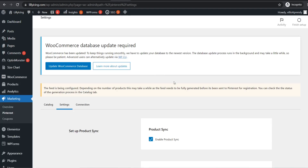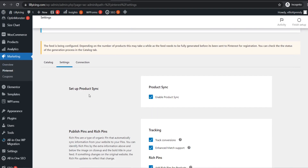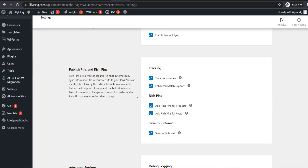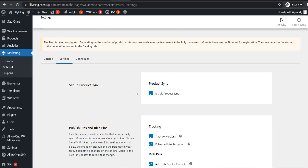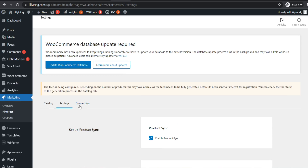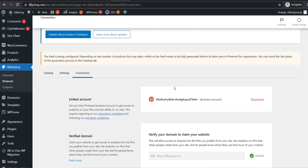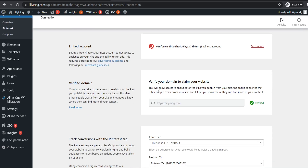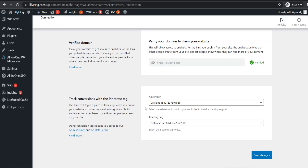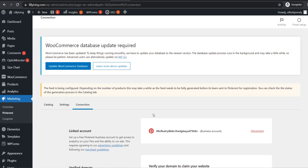It should bring you back to your WordPress dashboard. From here you will see setup product sync and tracking — all of those have been set up. If you go to connection, you can see you are connected to your Pinterest account, your domain is verified, and you have your Pinterest tag. Now you can set up your Pinterest business account.